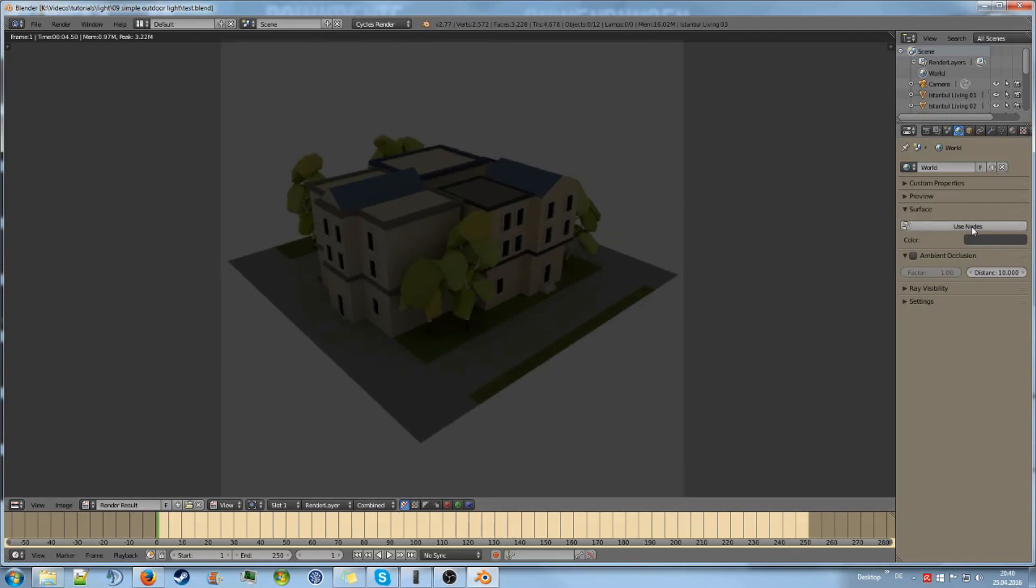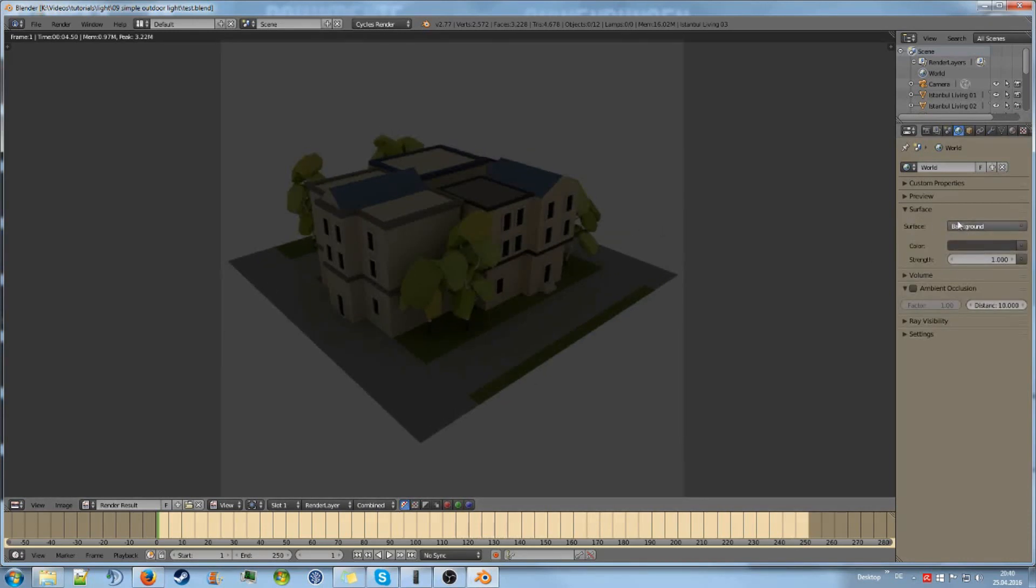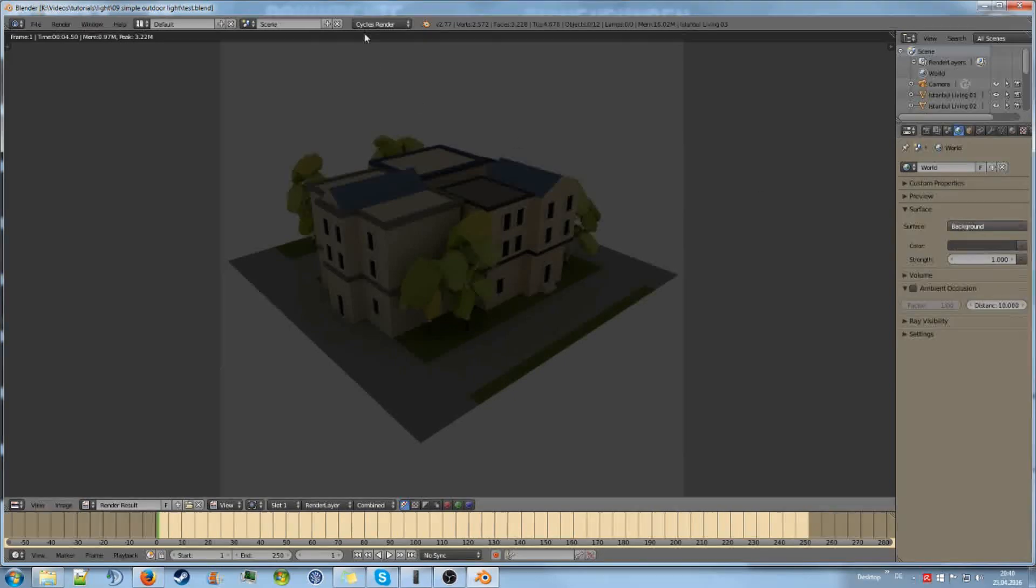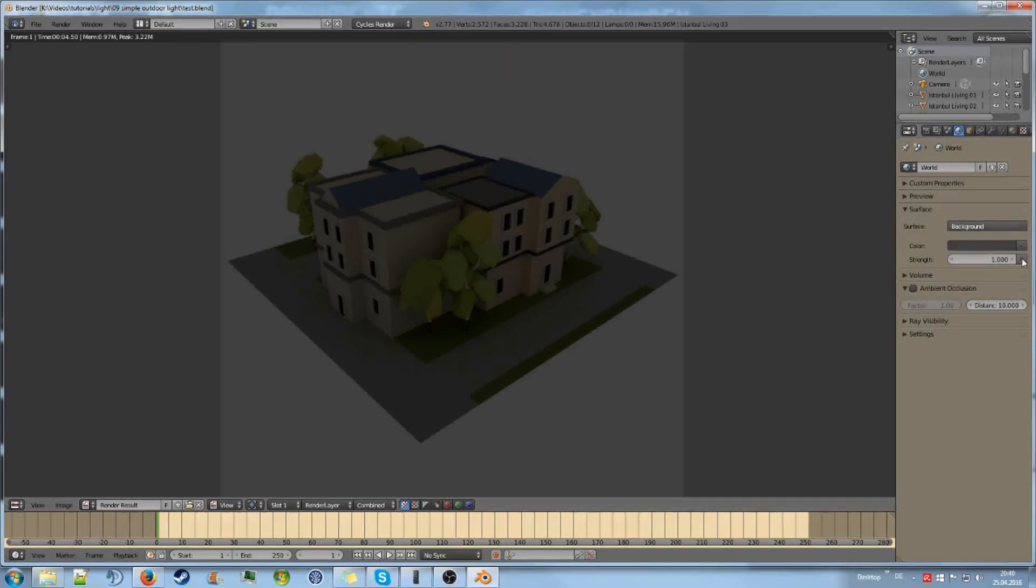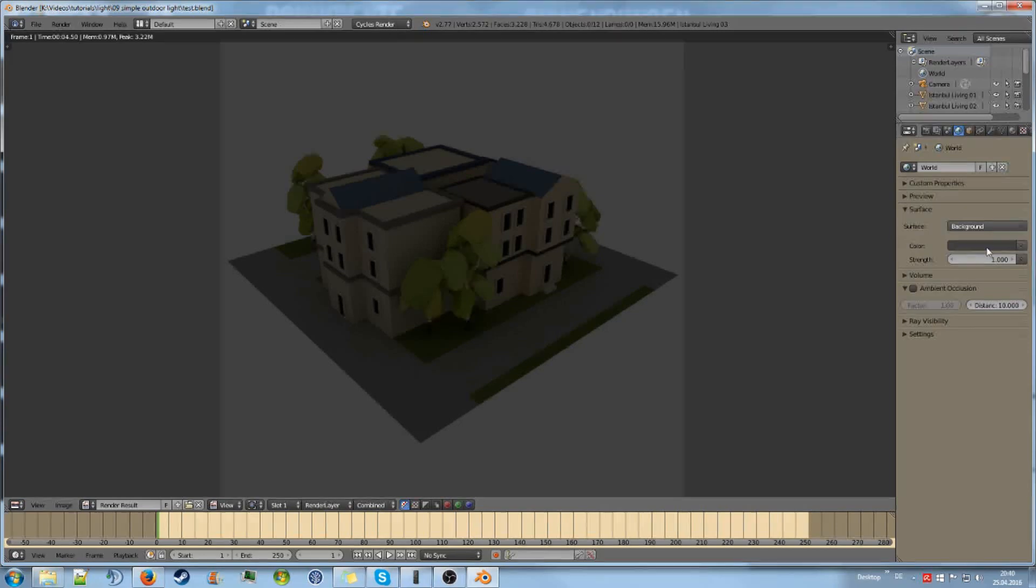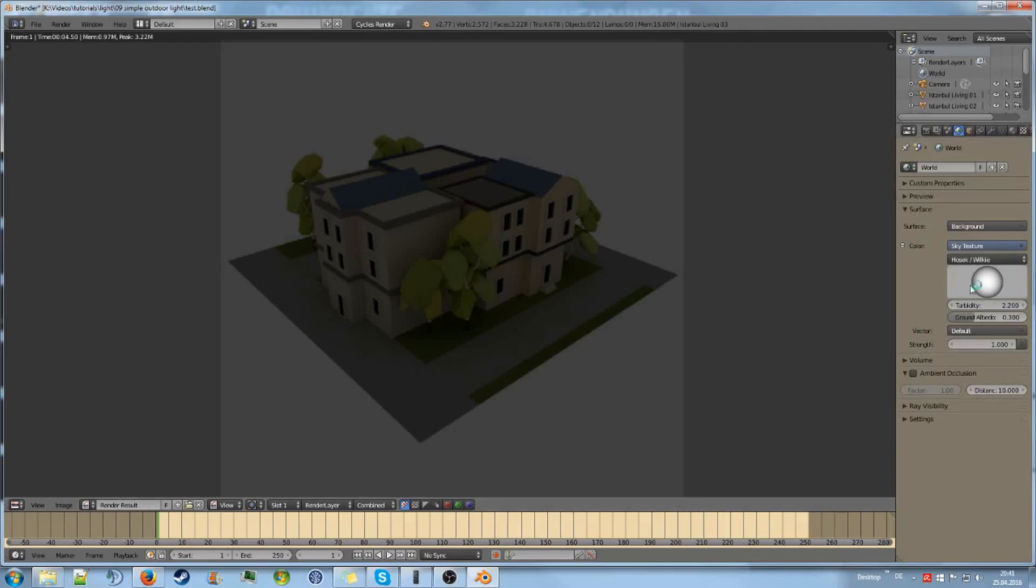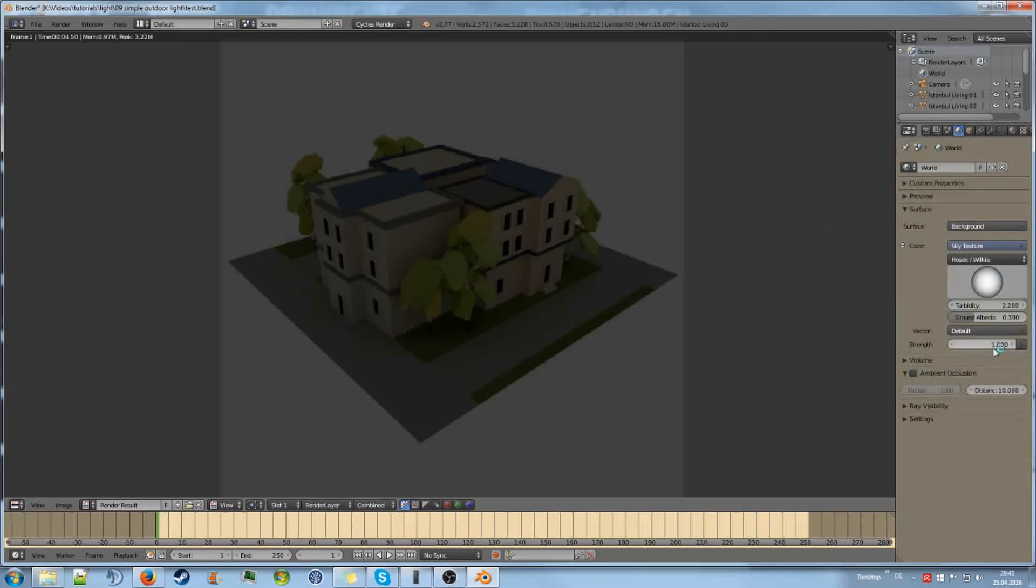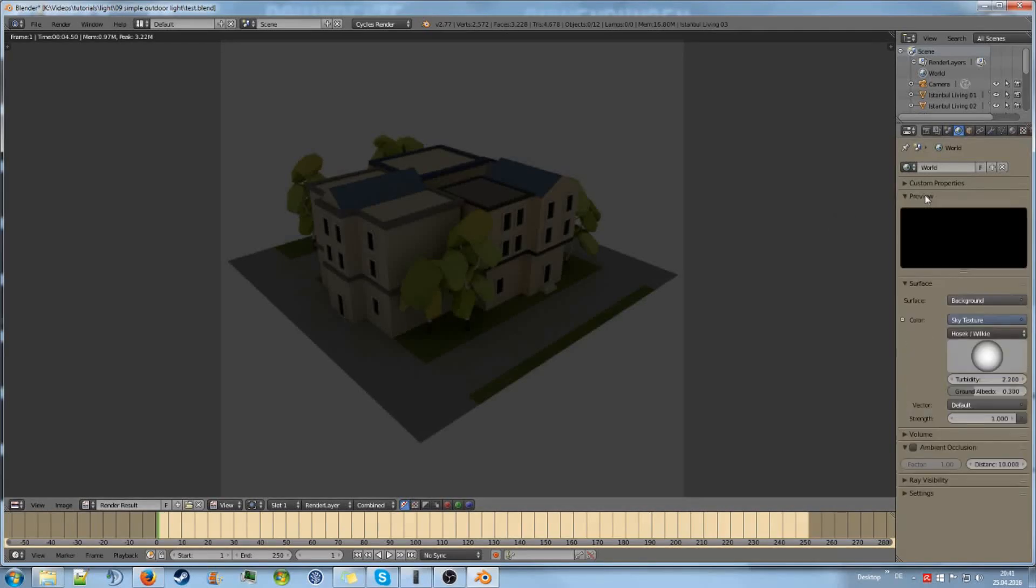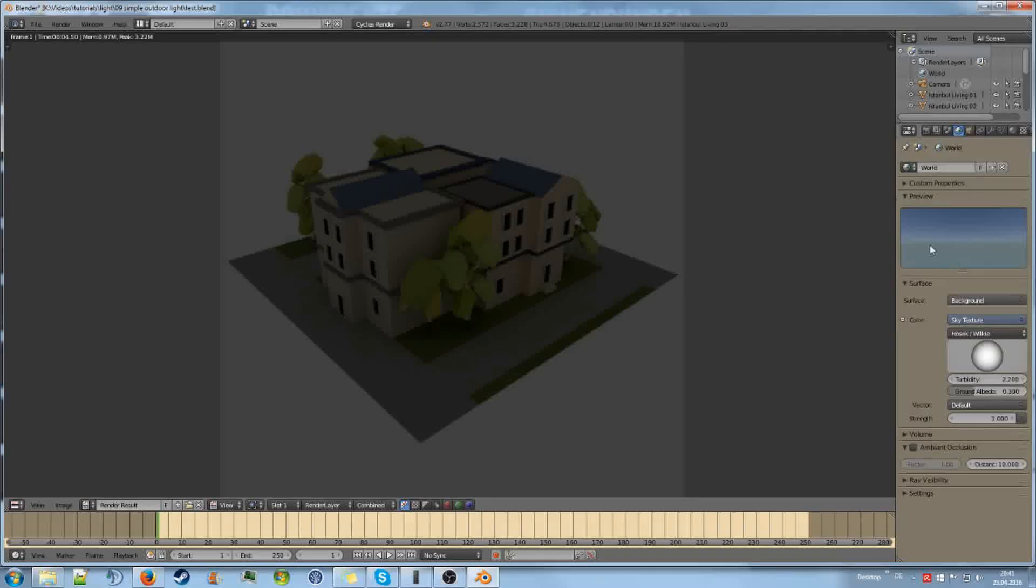So let's change this first. We will use nodes, so click that. Also keep in mind we are on Cycles Renderer. For color, we are not going to use a color but instead a sky texture. That is a pretty nice starting point.